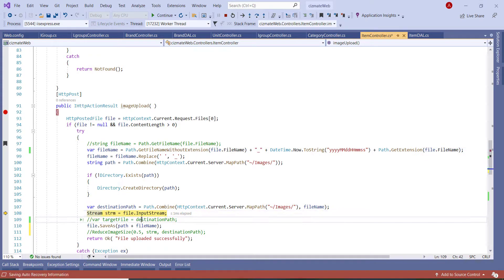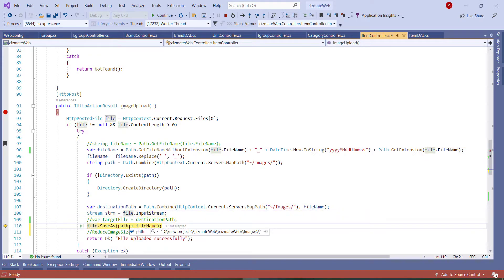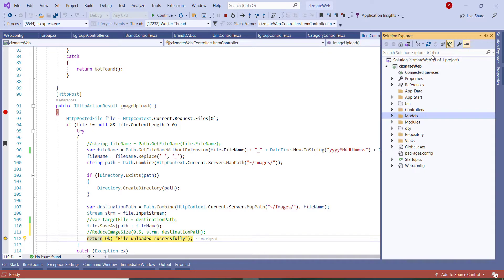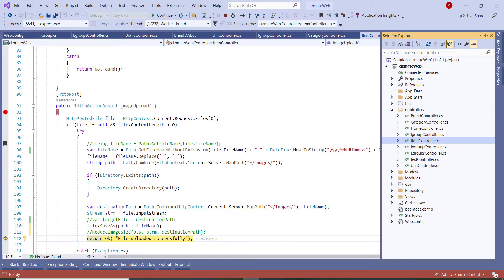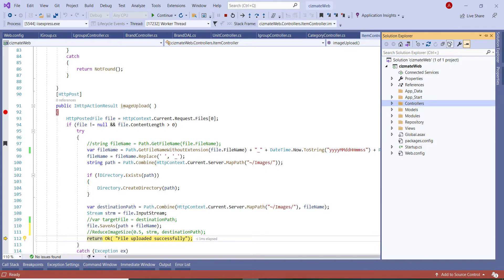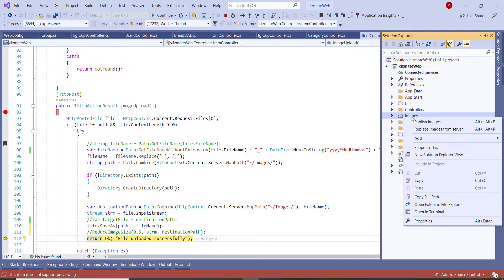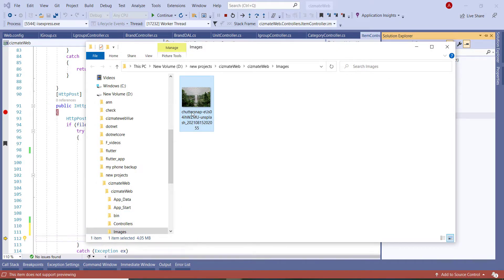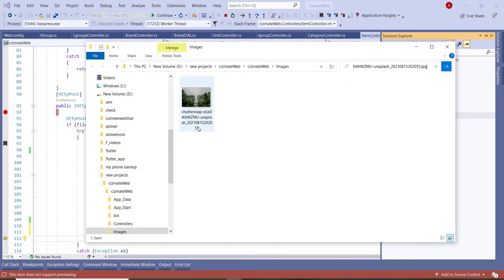I can see the file name I'm going to save. The file has been saved. I can see the images folder is there now — opening it in Explorer, I have the file at the same size of 4.05MB, with the timestamped file name.